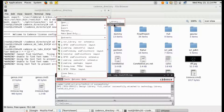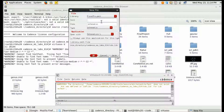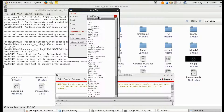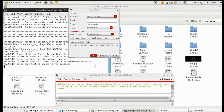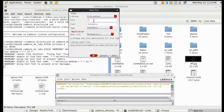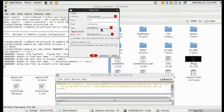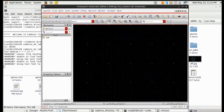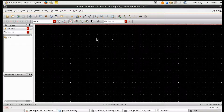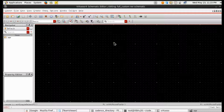Then we have to make the cell view of a NOR gate. Go to File > New Cell View. Make the cell name 'nor', set the library to the one you just created — 'full_custom' — and make the type as schematic, then click OK.